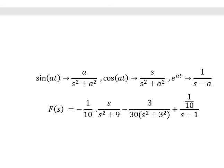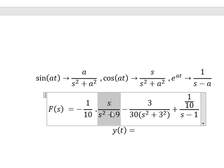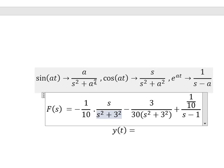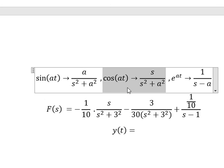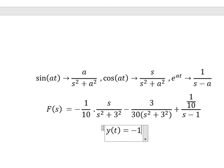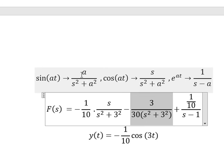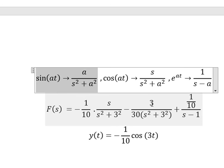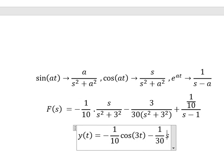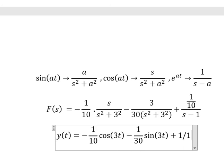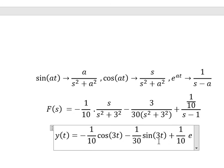Now we got the final answer in here. About this one, this is about 3 squared, so that is about this one in here, so I equals to number 3. The next one — we have this one — so we have number 3 over S squared plus 3 squared, so A equals to number 3. And the last one, that is about E to the power of T.